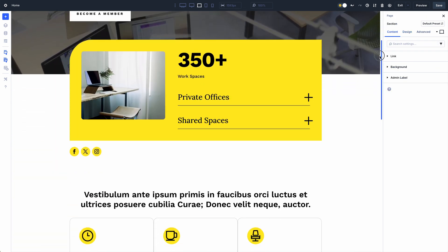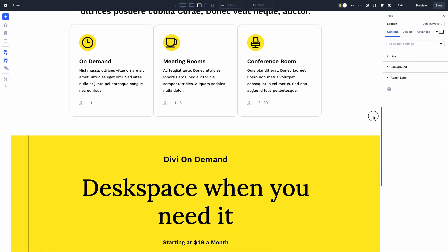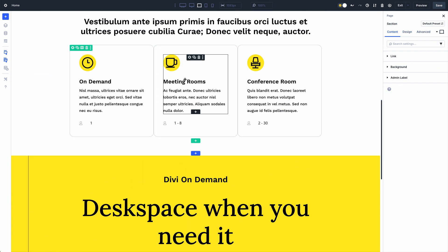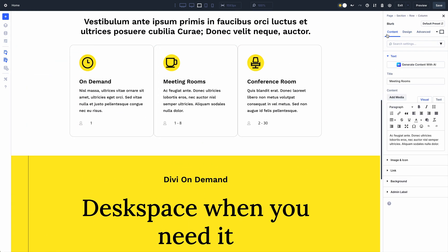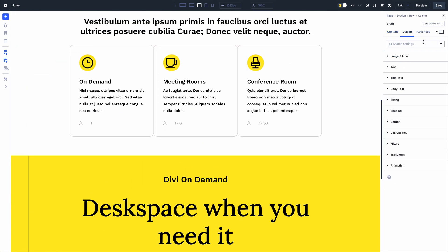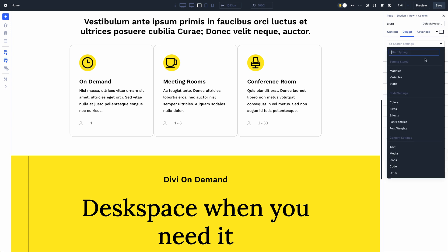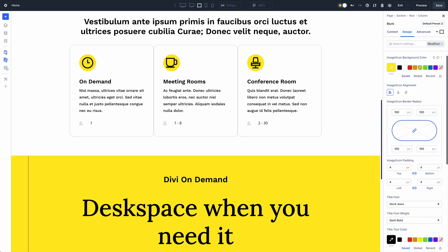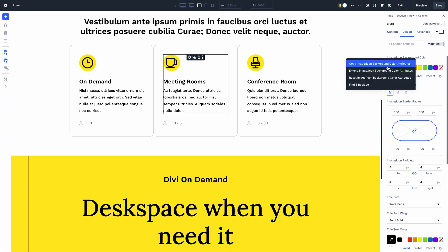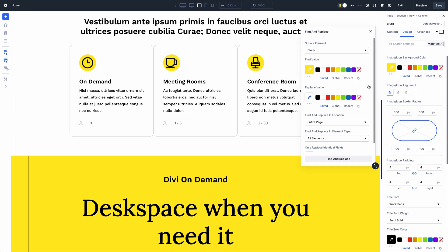Are you working with a pre-made layout and want to change the color scheme without spending an hour hunting through settings panels to find all the colors? Find and Replace makes it a refreshingly simple task.